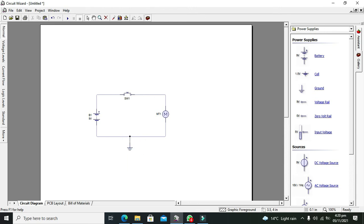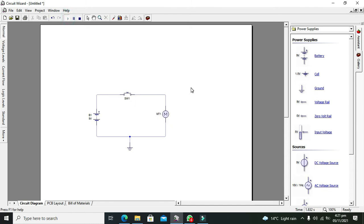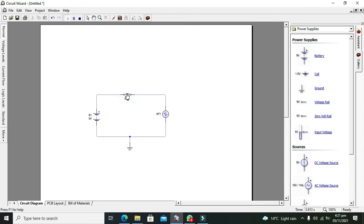Now we will run our circuit. You can see that the motor is off and our switch is open. When we turn on the switch the motor will turn on, and when we release it the motor will stop.